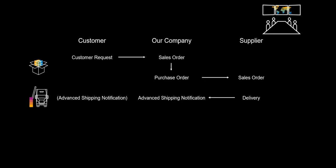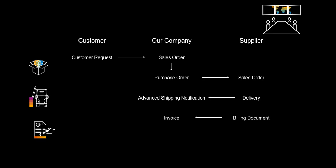Our supplier delivers the item directly to our customer. The supplier also sends us an advanced shipping notification or ASN. We receive an invoice for the items from our supplier and we eventually create a billing document to send to our customer.